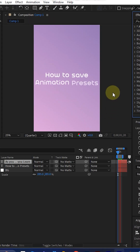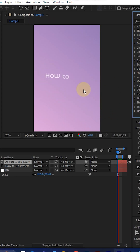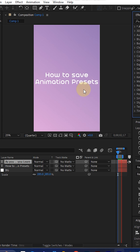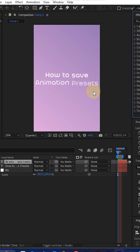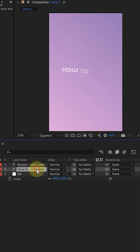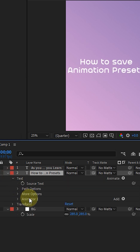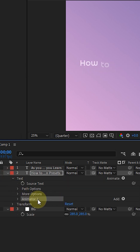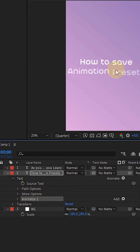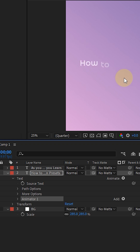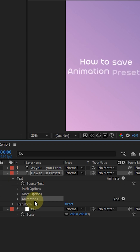Hey guys, in this tutorial we will see how to save the animation preset in After Effects. I'll go to the animation panel — I have an animation done on this text in After Effects.